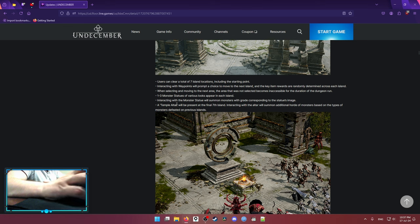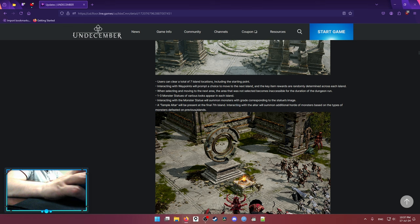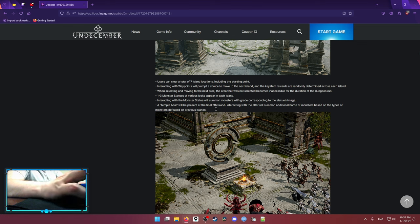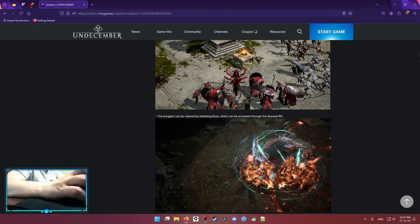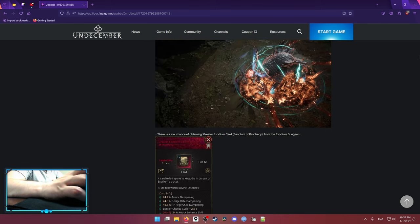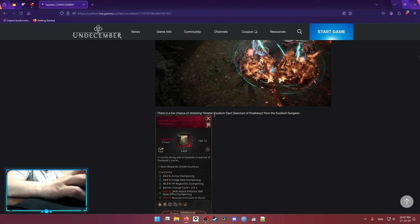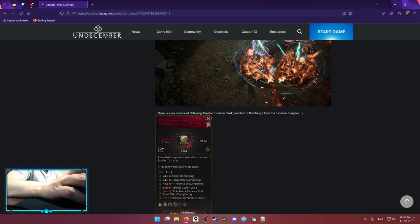Because at the last map, at the 7th island, there is a Temple Alta. And basically, the Temple Alta is gonna summon the monsters based on the types of monsters defeated on previous islands. So basically what it means, you don't want to skip anything. You want to clear as much as you can. Otherwise you're gonna lose on the loot.